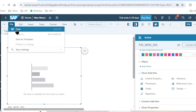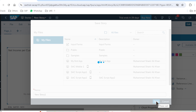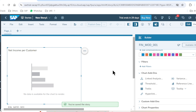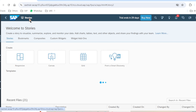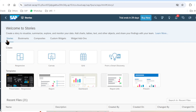Let's save our story. Our story has been saved. If we want to add a custom widget or a widget add-on, we have to go to the main Stories option.